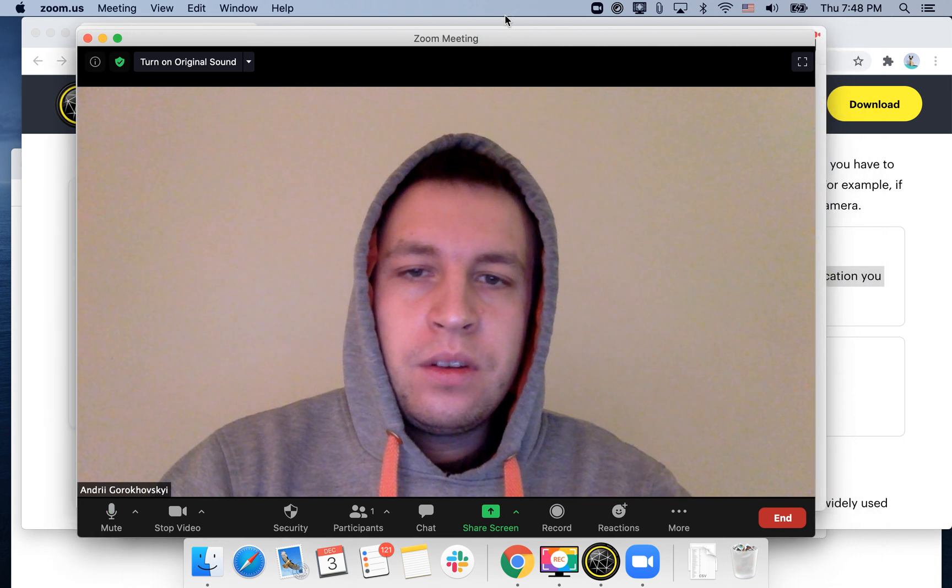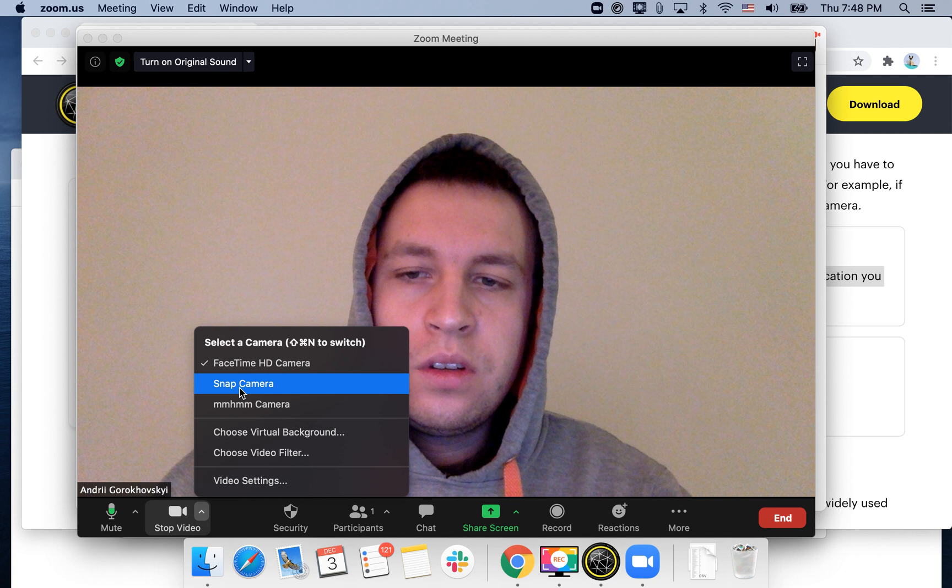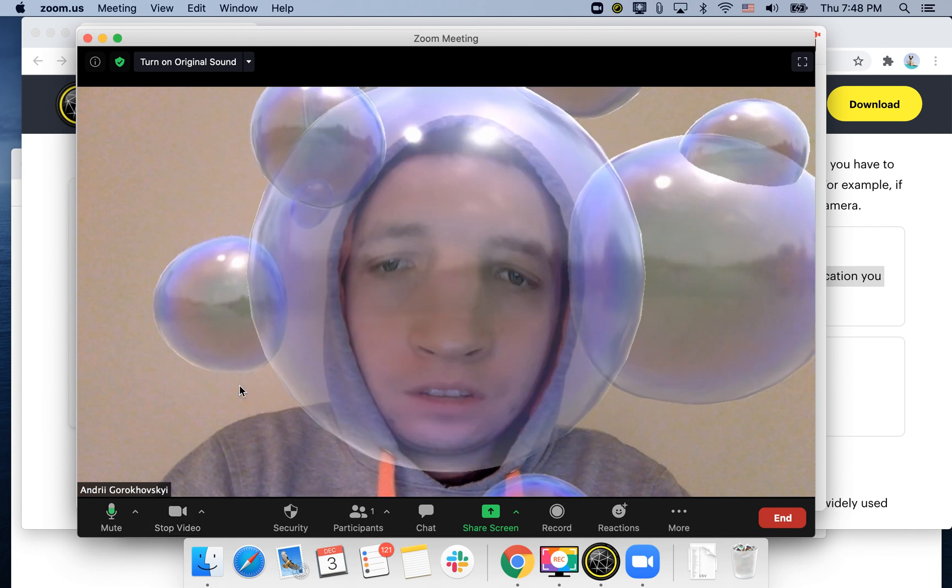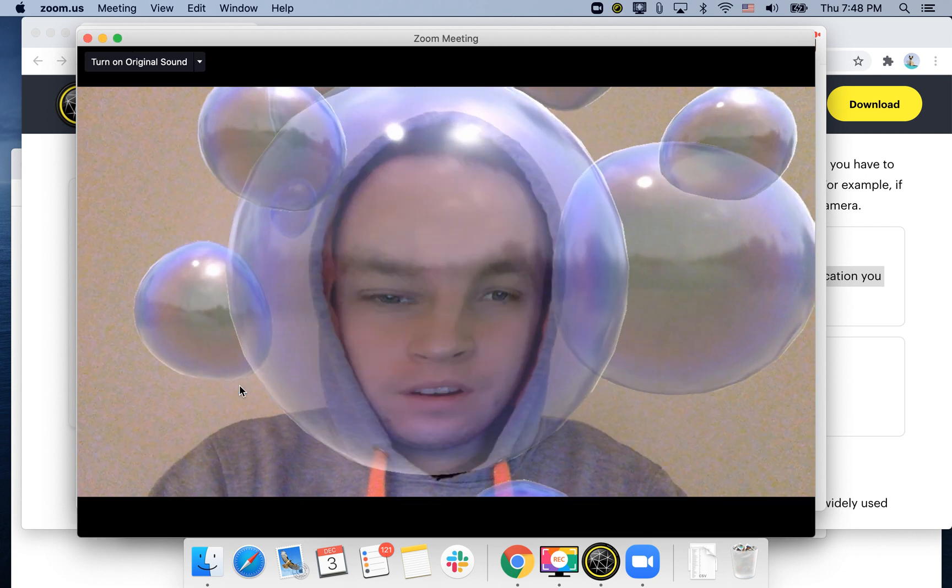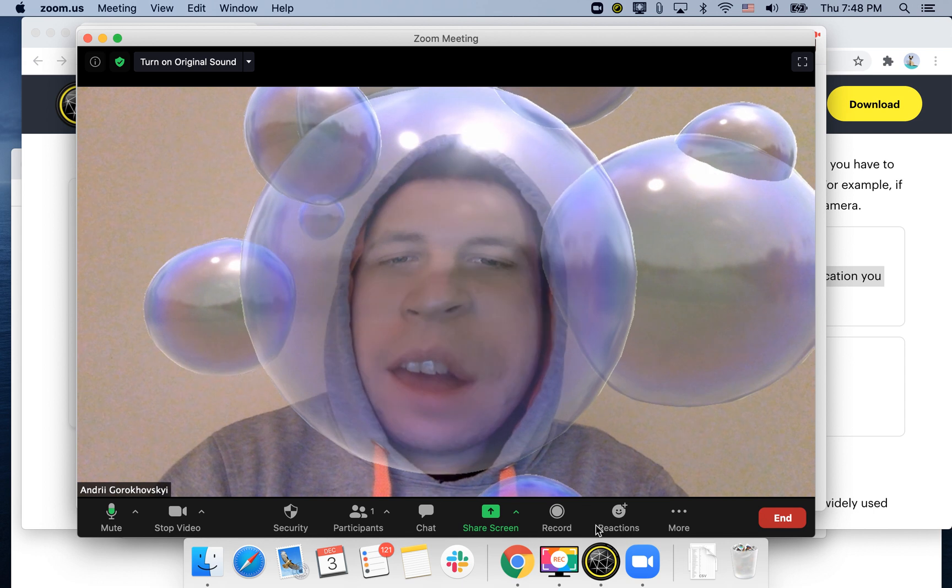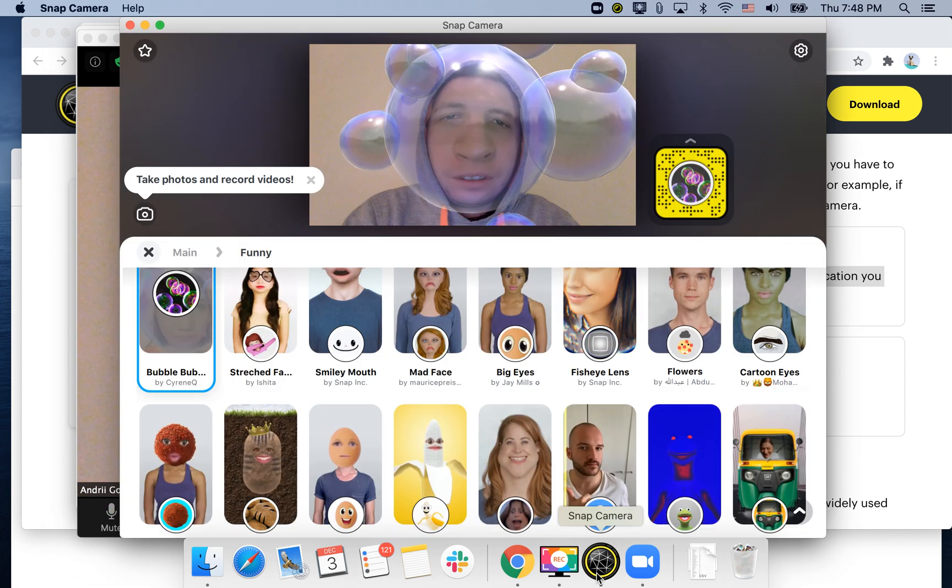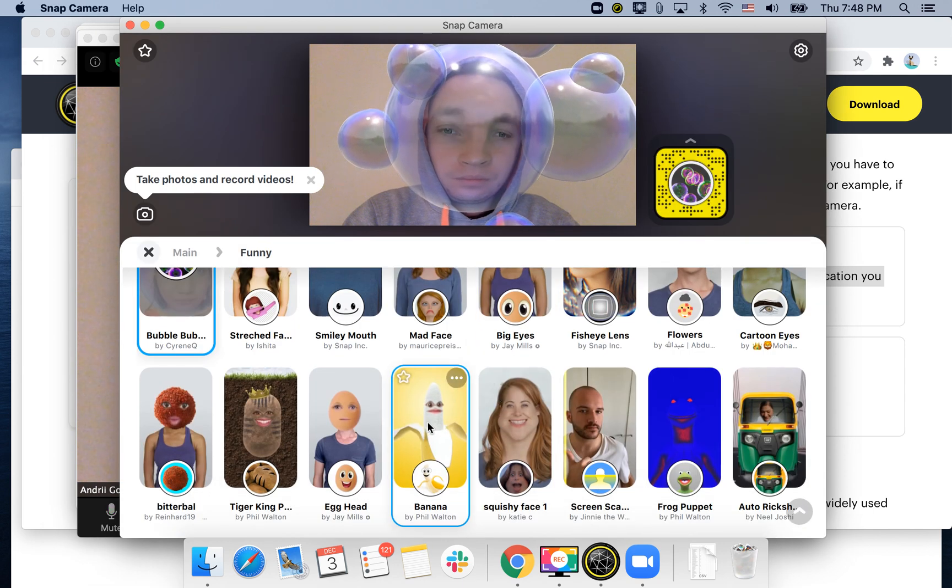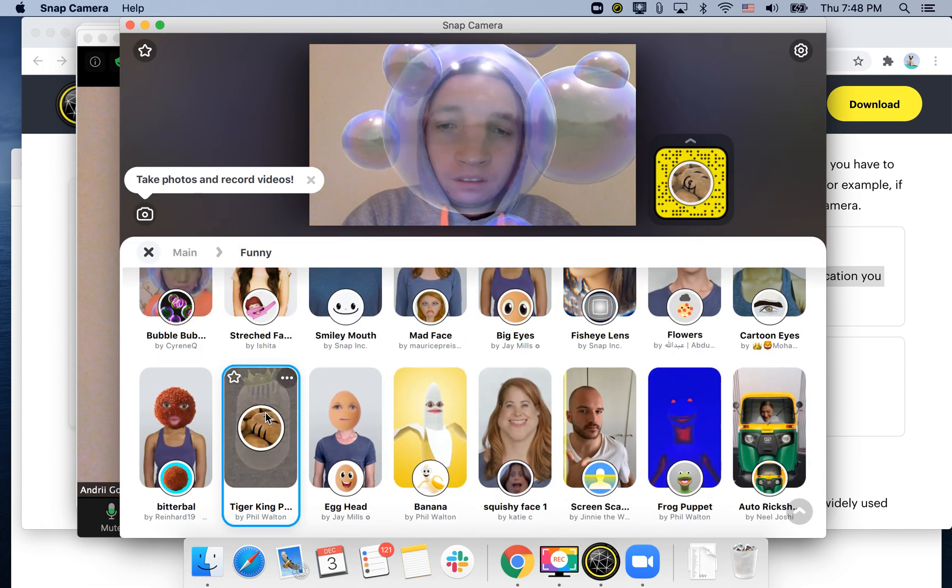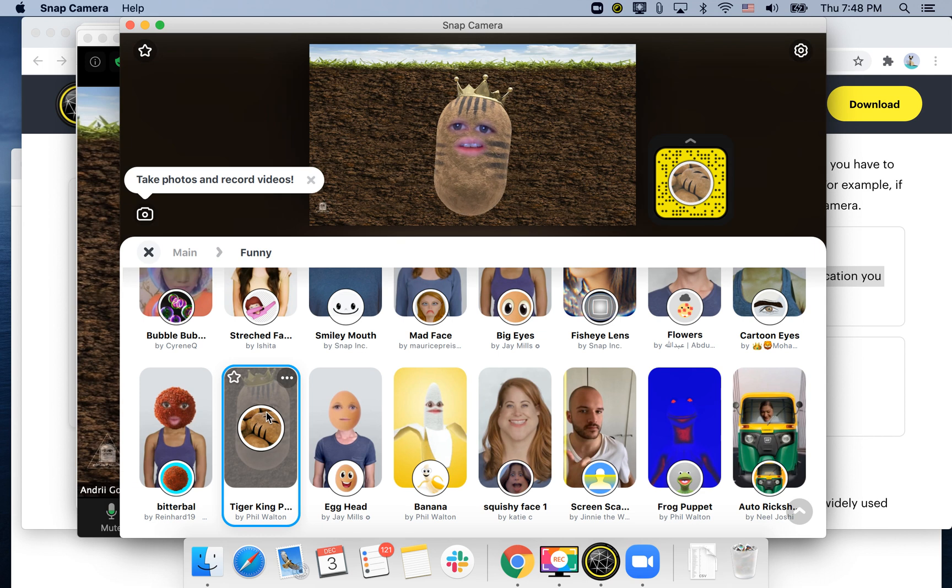Or just try to go in Zoom videos in the video section, just enter Snap Camera, and there you have it. Now I have a cool filter in Zoom, and this is how you can just change yourself like that.